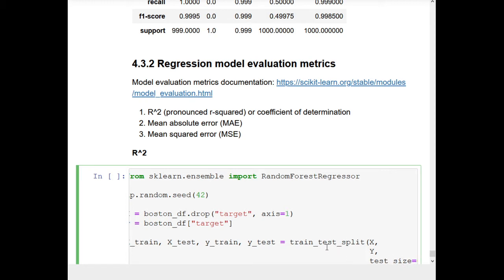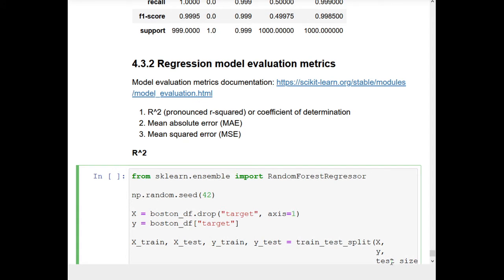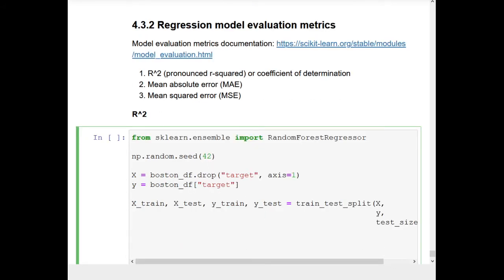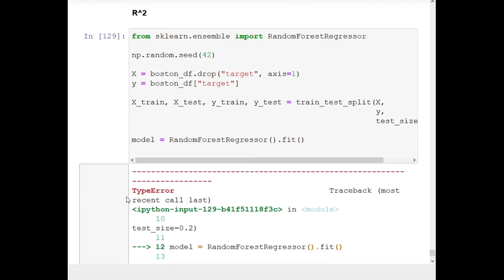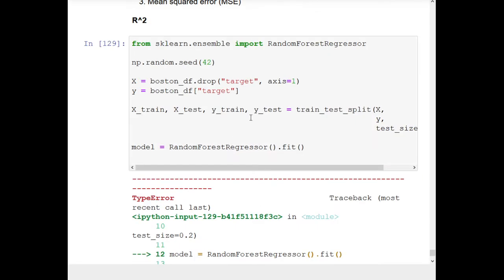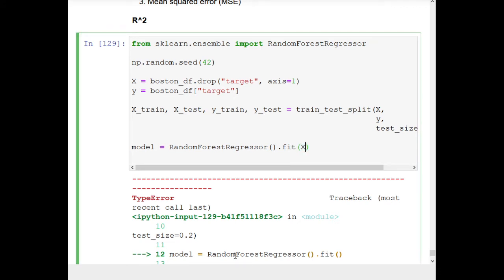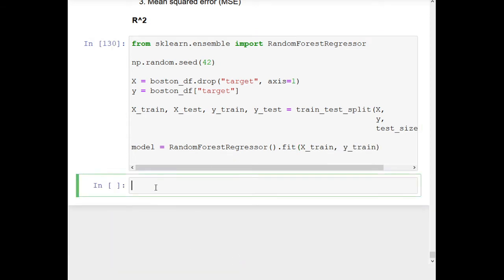We need to make sure y is lowercase. Once we've done that, we're going to create the model and fit it all in one line: model = RandomForestRegressor().fit(X_train, y_train). Don't forget to put in X_train and y_train in dot fit. Now our model is ready to go and we can examine R squared.